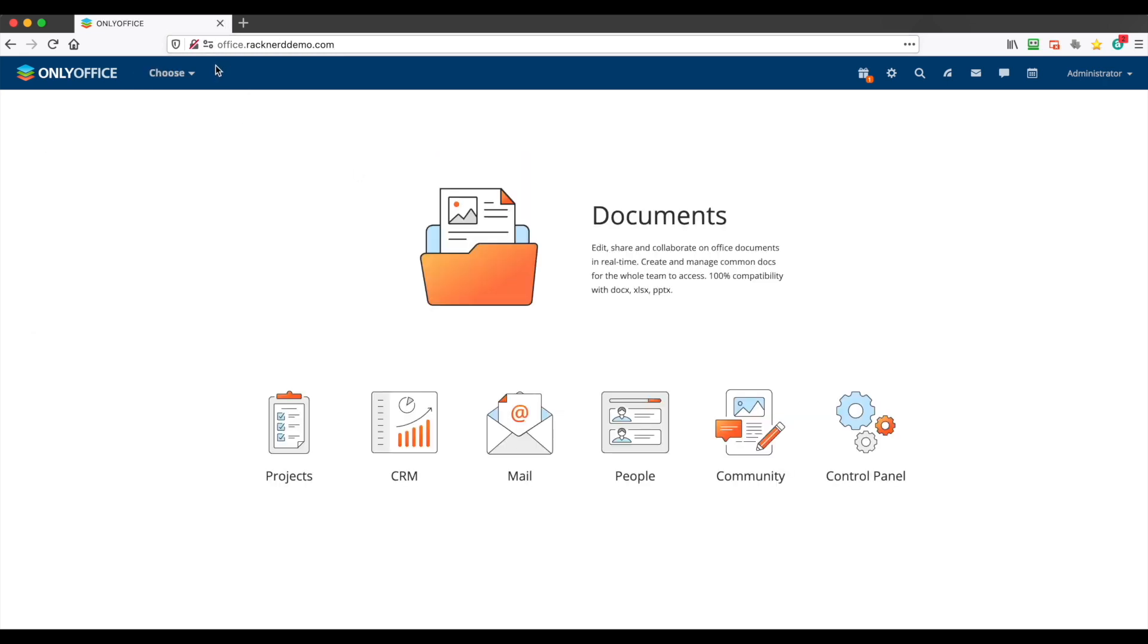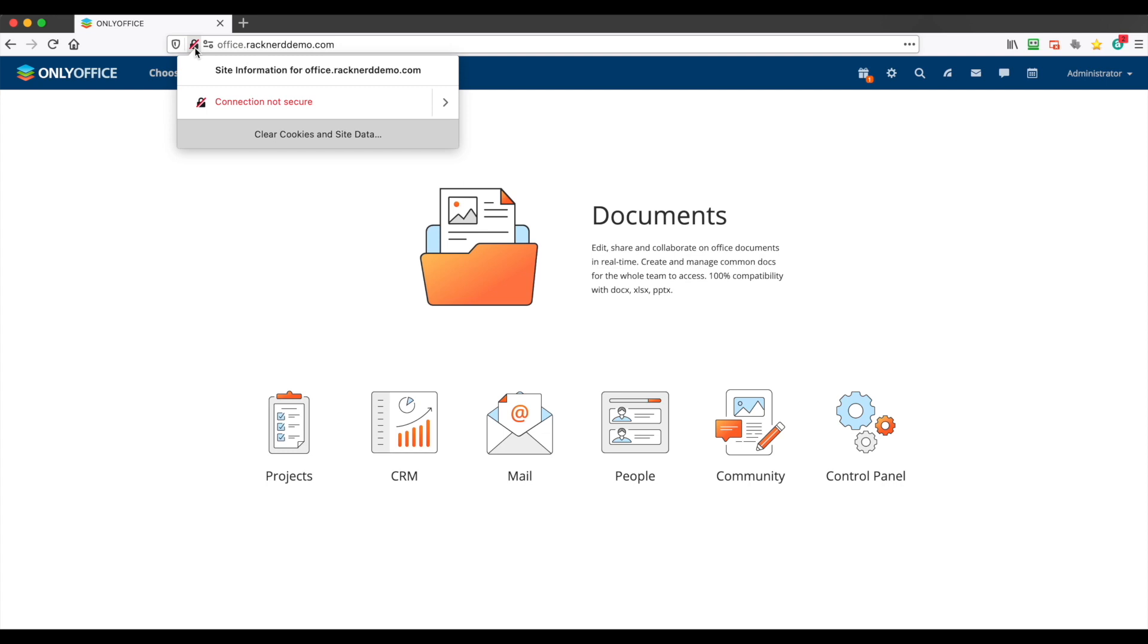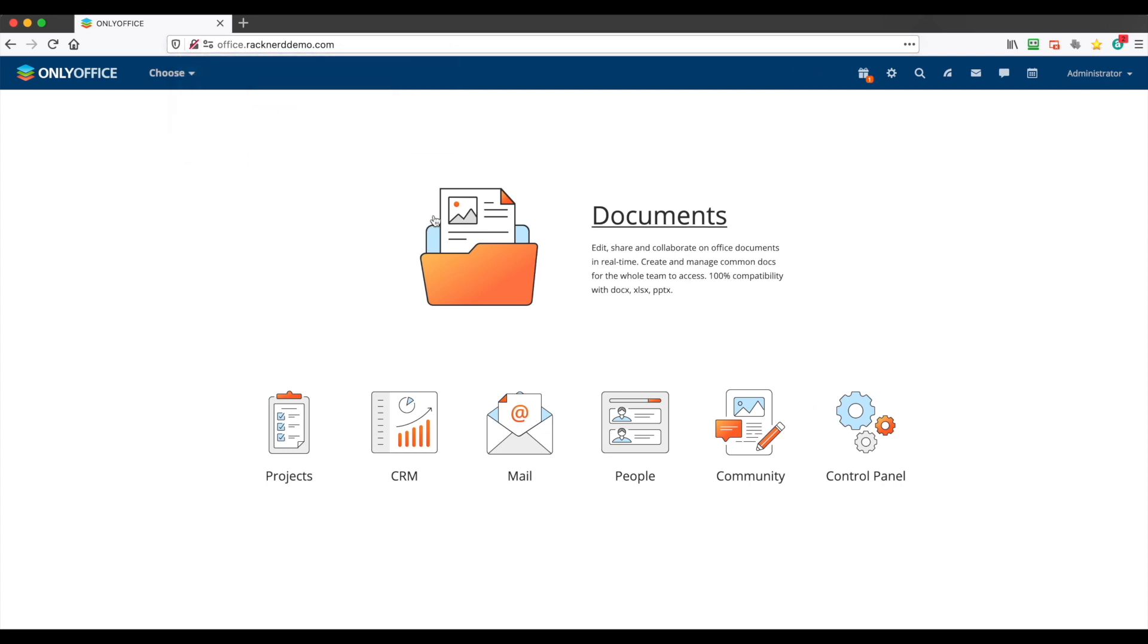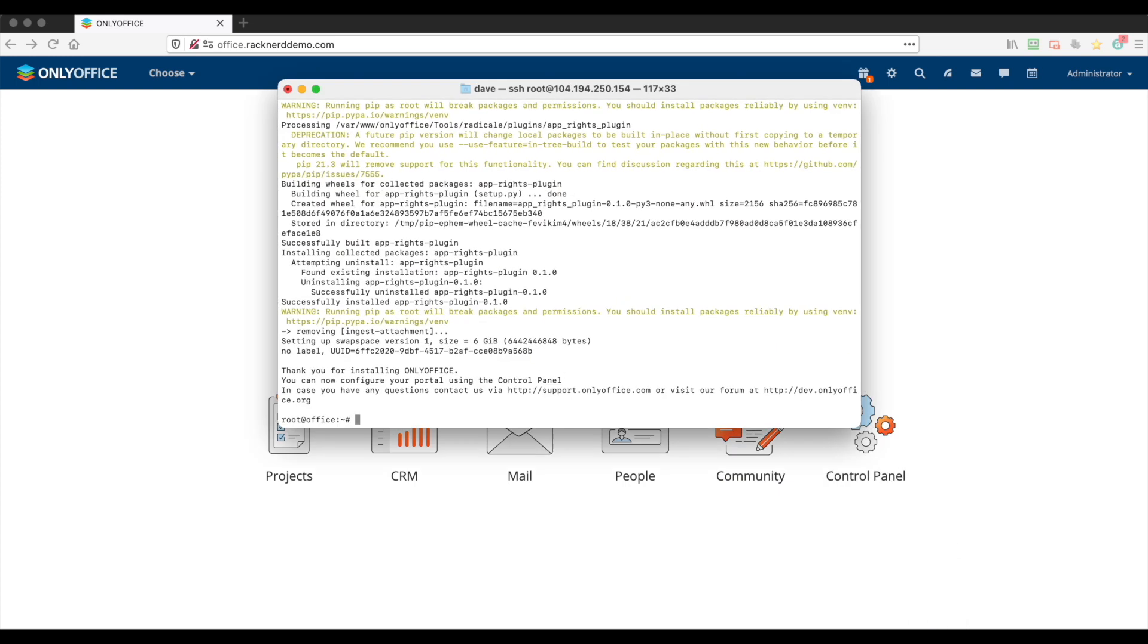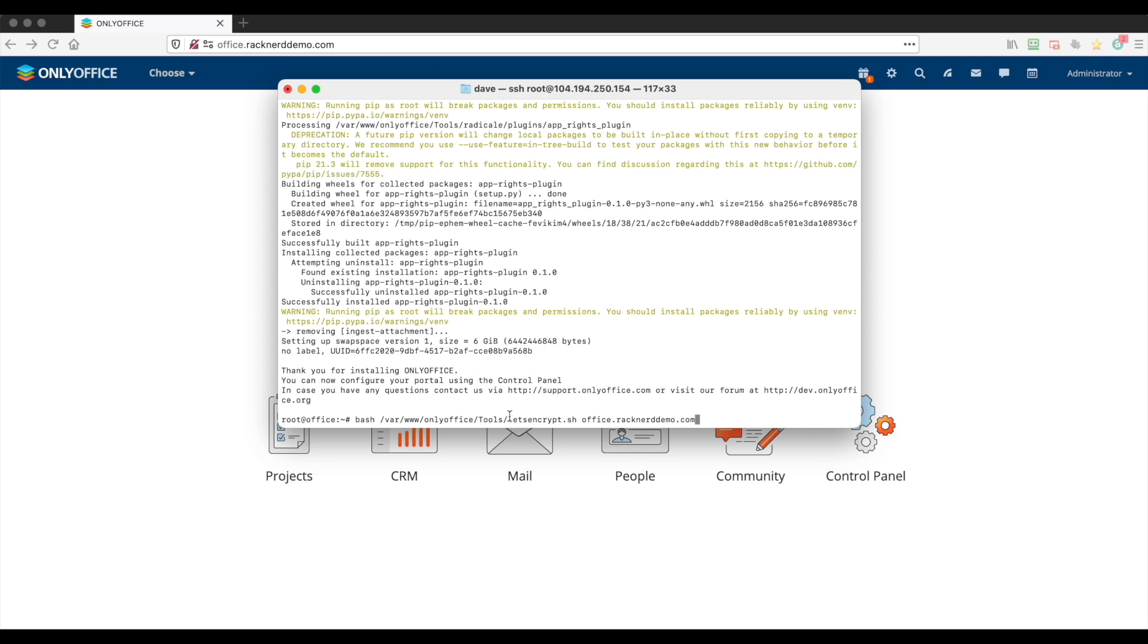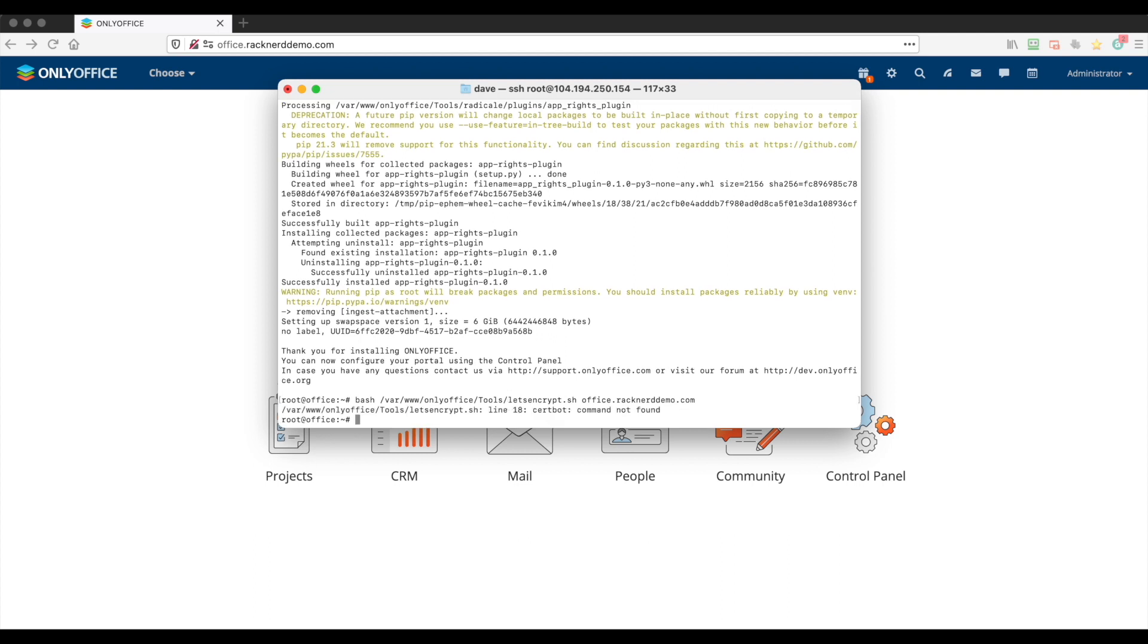Now I did mention this is not secure at the moment, so we do need to add security to it. So we need to make this secure, so we'll bring up the terminal window and we need to paste this in. Now you would replace office.racknerddemo.com with your own domain name, and this will go off and register this OnlyOffice suite with Let's Encrypt and it will install it all itself. So we'll hit enter. Oh, so you'll see it requires certbot, so that's pretty easy to do.